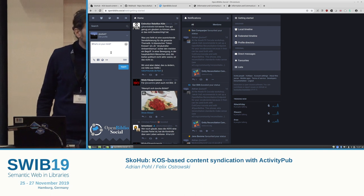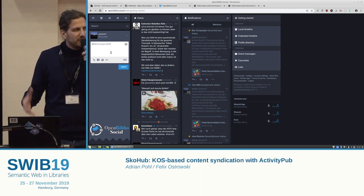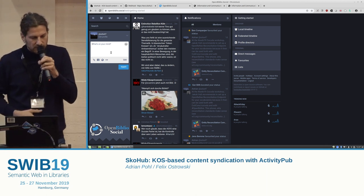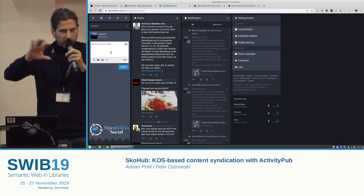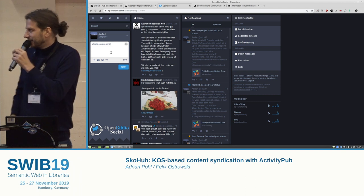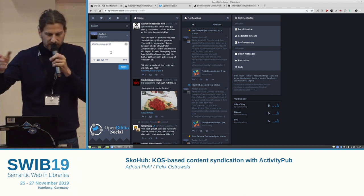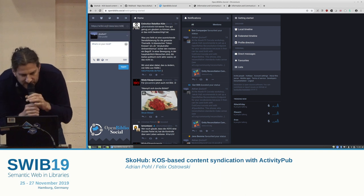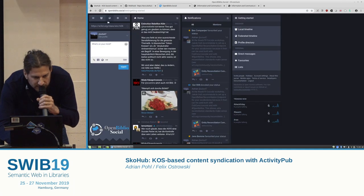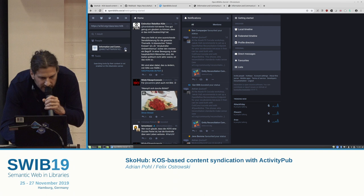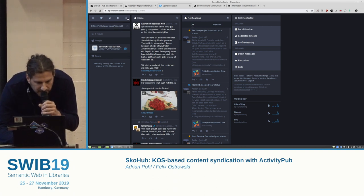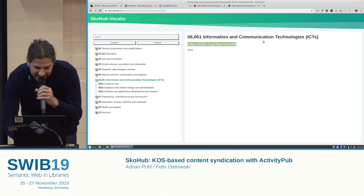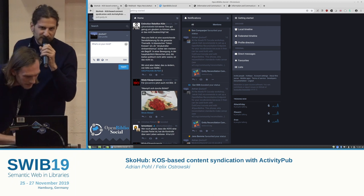The good thing I mentioned: this is an ActivityPub actor, which means I can follow it with an ActivityPub client like Mastodon. Have you heard about Mastodon? Basically it's a decentralized social network with different hubs that can communicate — very similar to Twitter but without the ads and other issues. I put in the URI of my concept, which is also an ActivityPub actor, search for it, find it, and follow it. Now I'm following 'Information and Communication Technologies.'